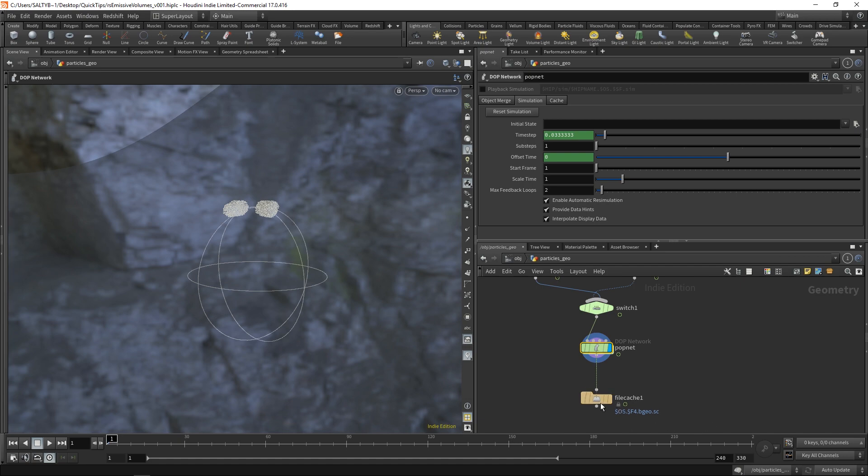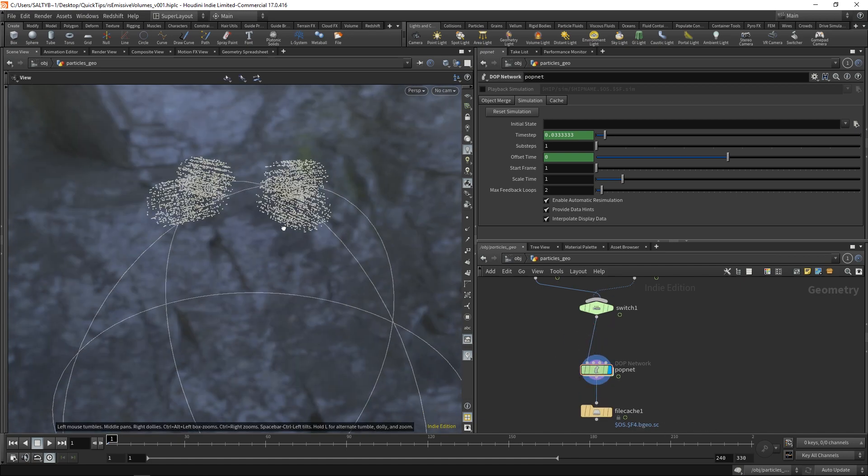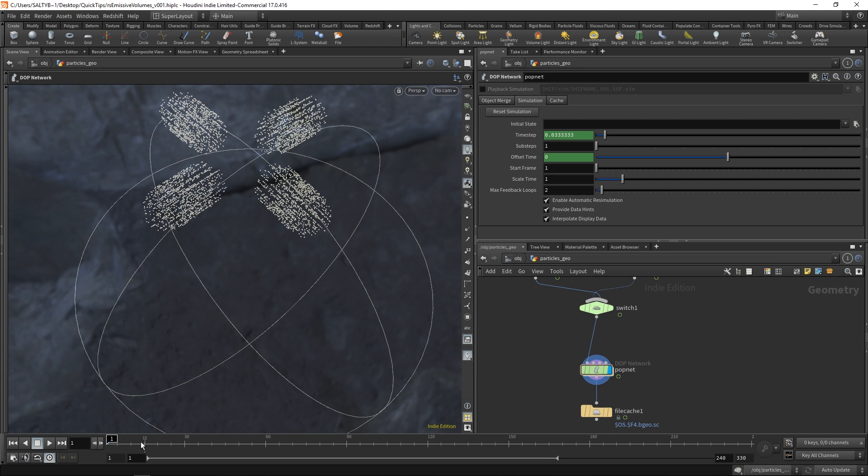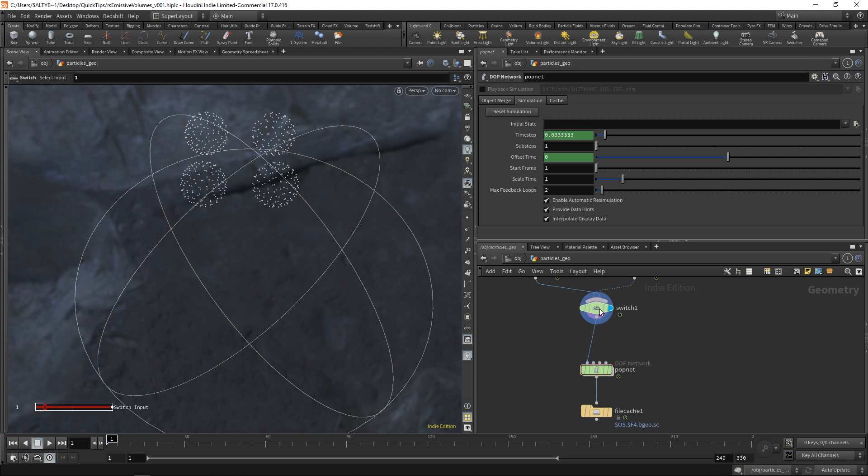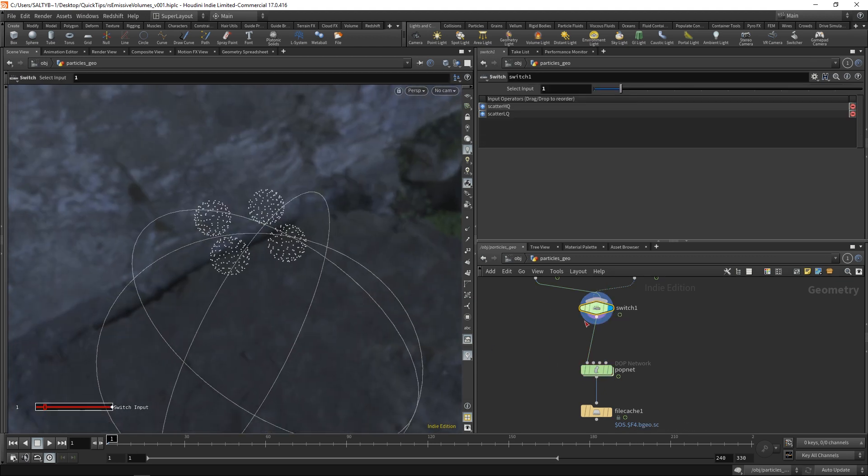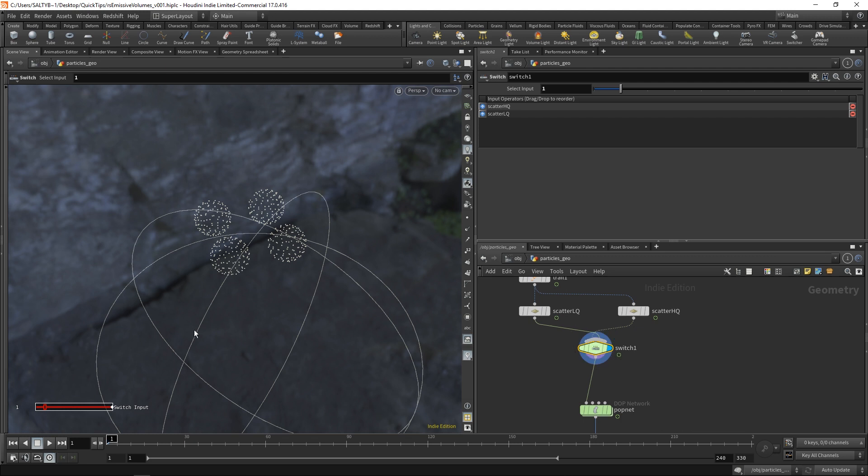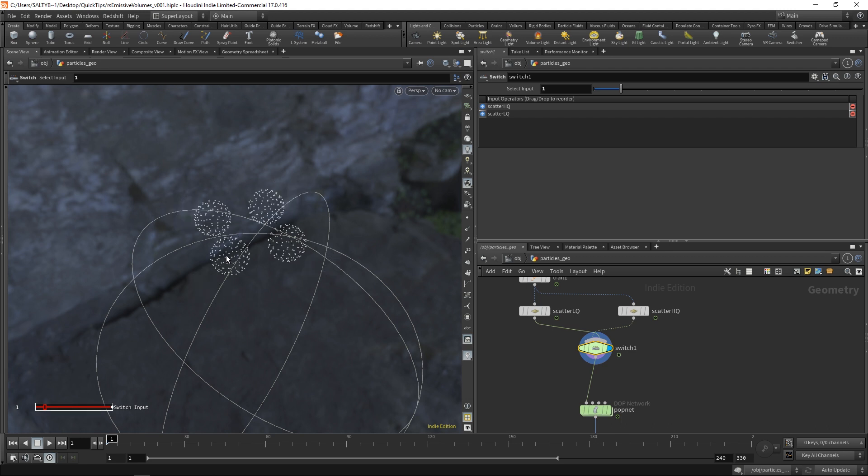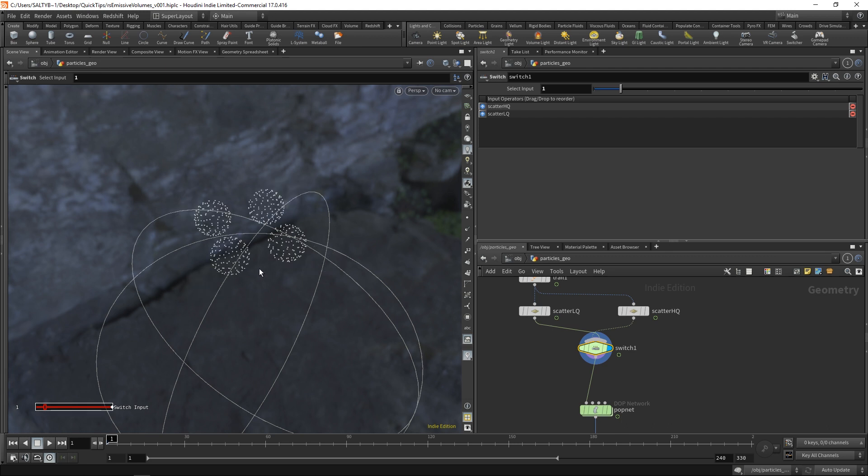We have our emitters, right, which are these points. And if I go here and I set the visibility to our original emitter points, the issue here is that from frame 1 to frame 2, these points are moving a really far distance from each other. I mean, that's what's creating that stepped effect.